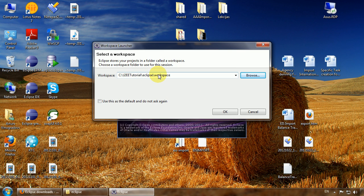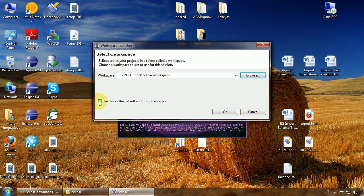Okay, this is going to be our workspace. Make sure you check this checkbox to tell Eclipse not to ask again about workspace location.